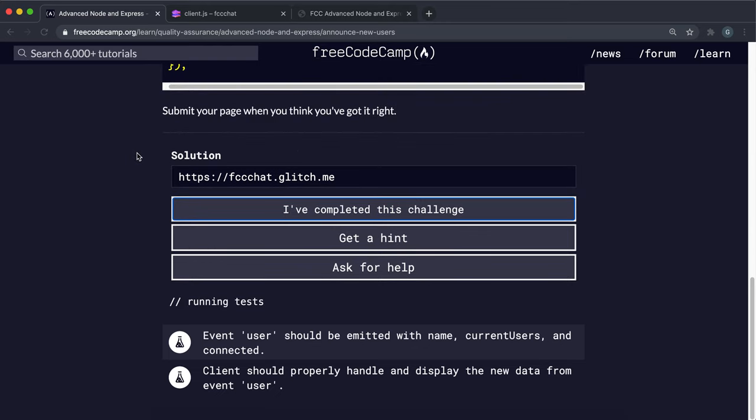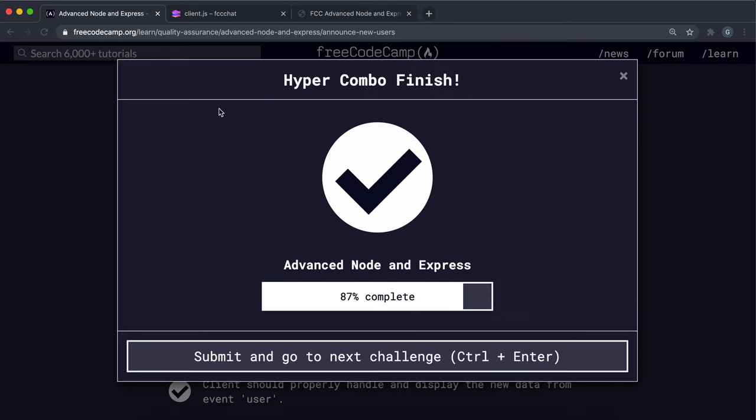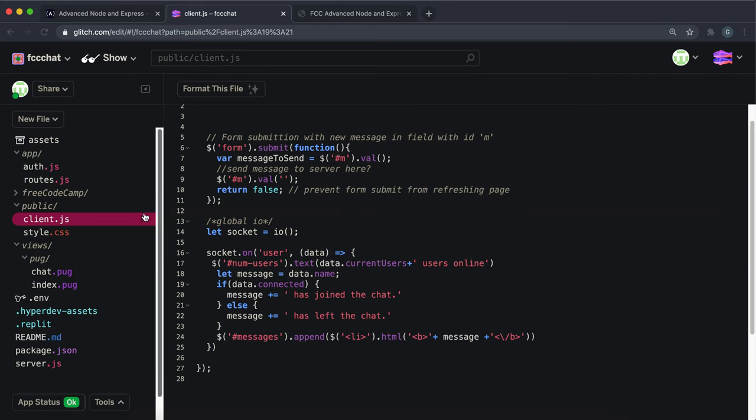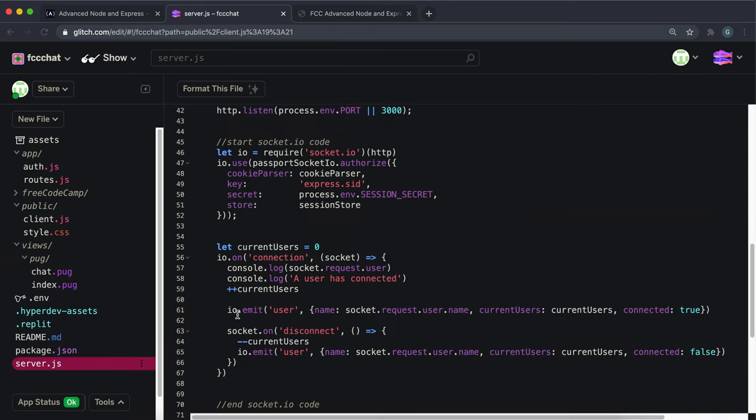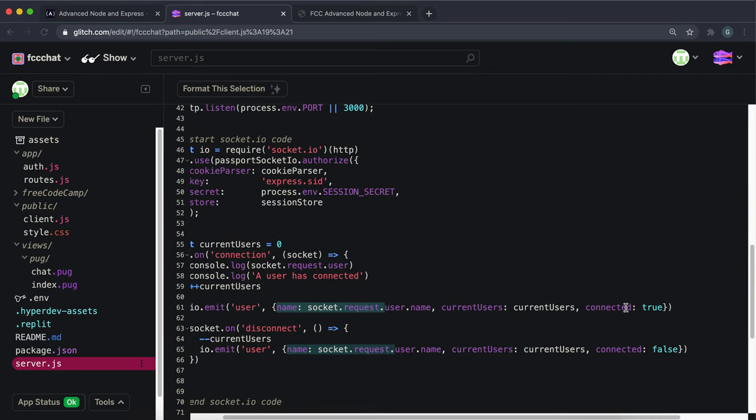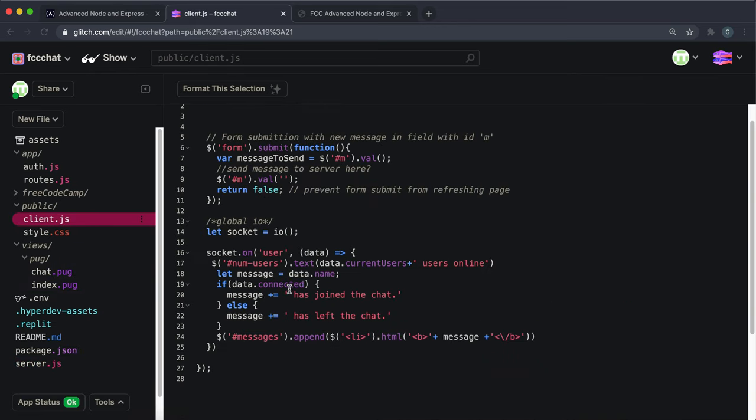I'm just going to walk through what actually happened here. In server.js, when a user connects it emits an event called user and inside it it sends an object with the name containing their name, the number of connected users, and a variable specifying whether it was a connection or a disconnection. When it's a disconnection, the variable is set to false. Then what happens is the client will pick up this event name of user and then it will set the text of the num-users element to the number of users and then users online.